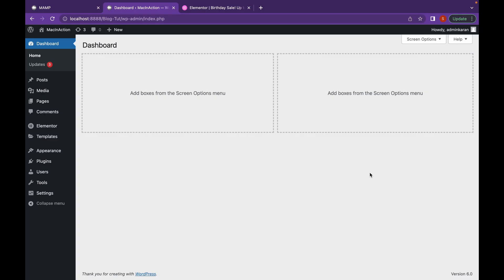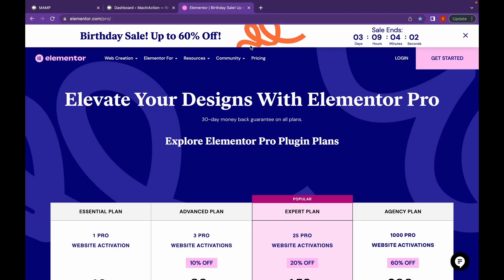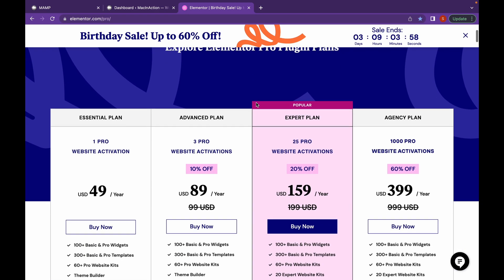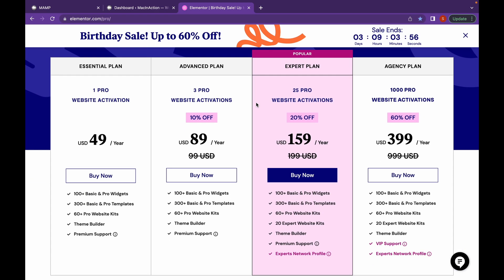Now let's create a multi-step form. We're going to see one of the many use cases for a multi-step form, which is a pop-up survey. For that, we're going to need Elementor Pro. You can find the Elementor Pro link in the description. You'll go right to their website, choose one of their plans, and as you can see, they have a sale going on.